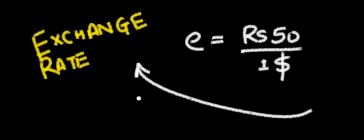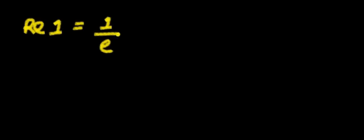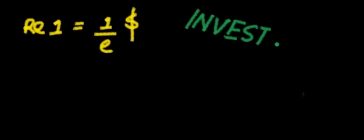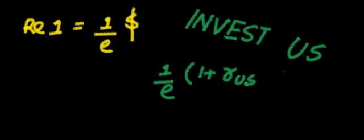So if I have to invest from India to US, I have to buy in dollars. So I'll have to convert Rupee 1 into US dollar, that is 1 upon E dollars. So I'll invest this 1 upon E into US, that is 1 upon E into 1 plus RUS.